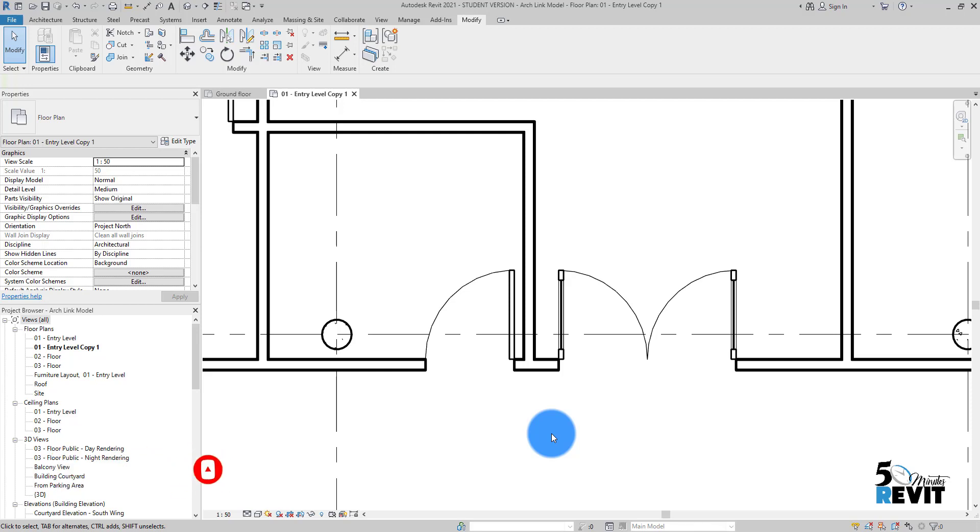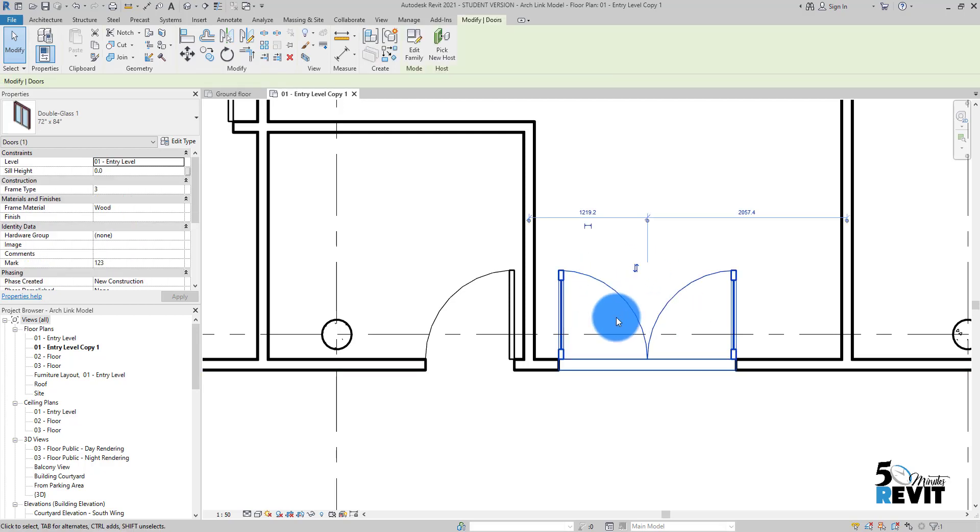For example, I'll take a door, but you can use it for furniture, windows, etc. If I select this door here, you see this small button here.